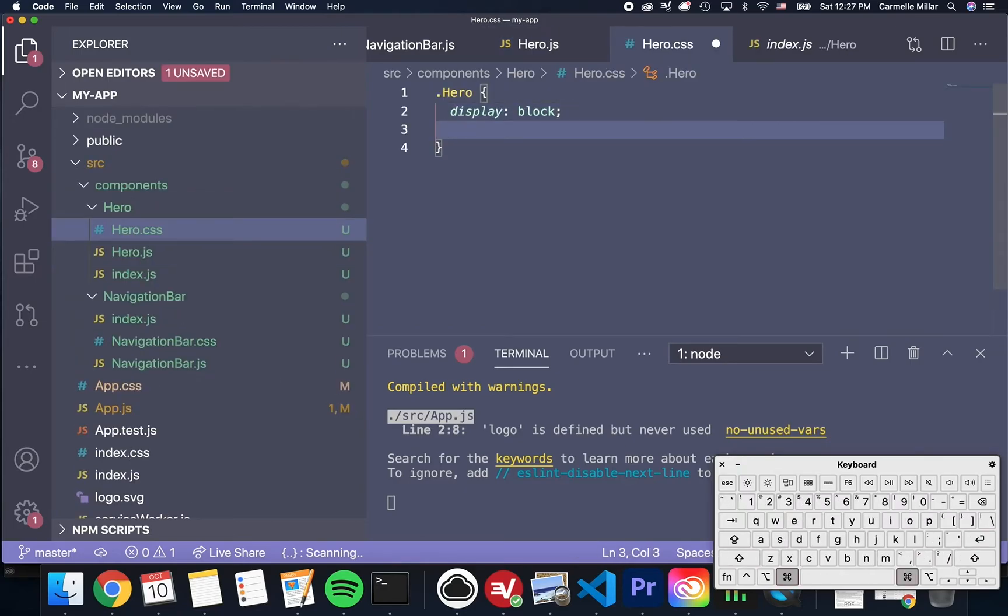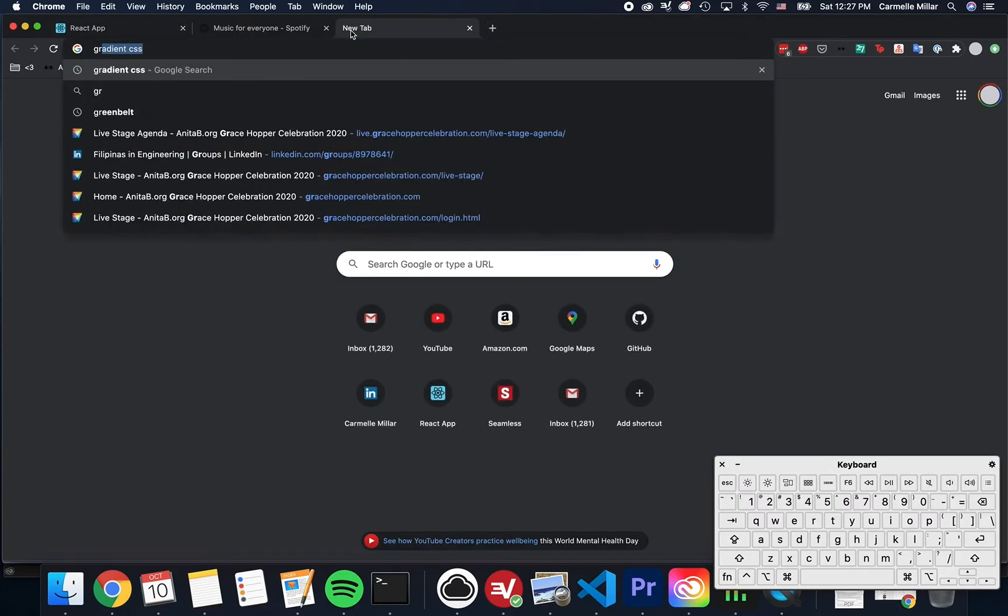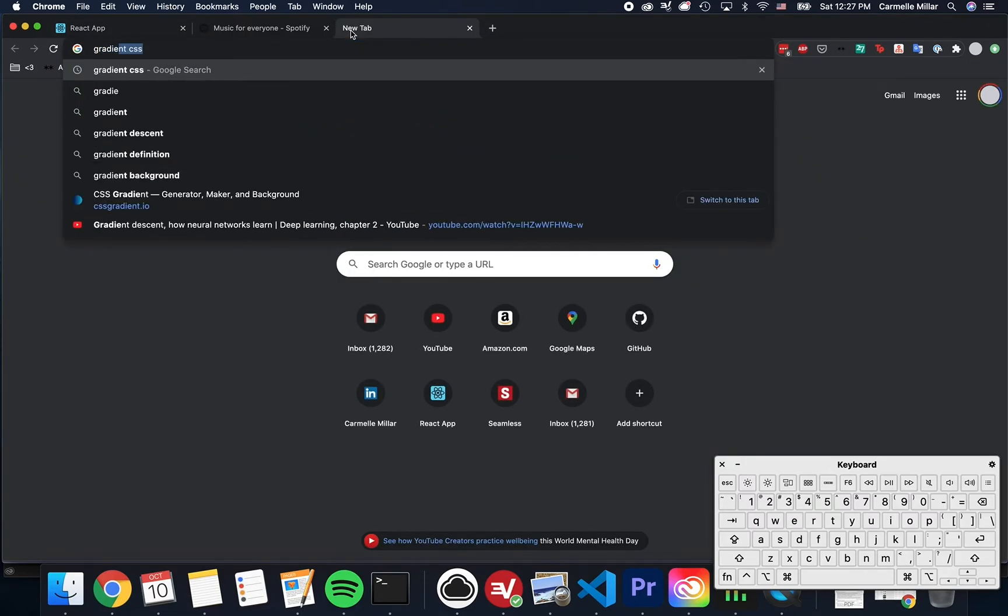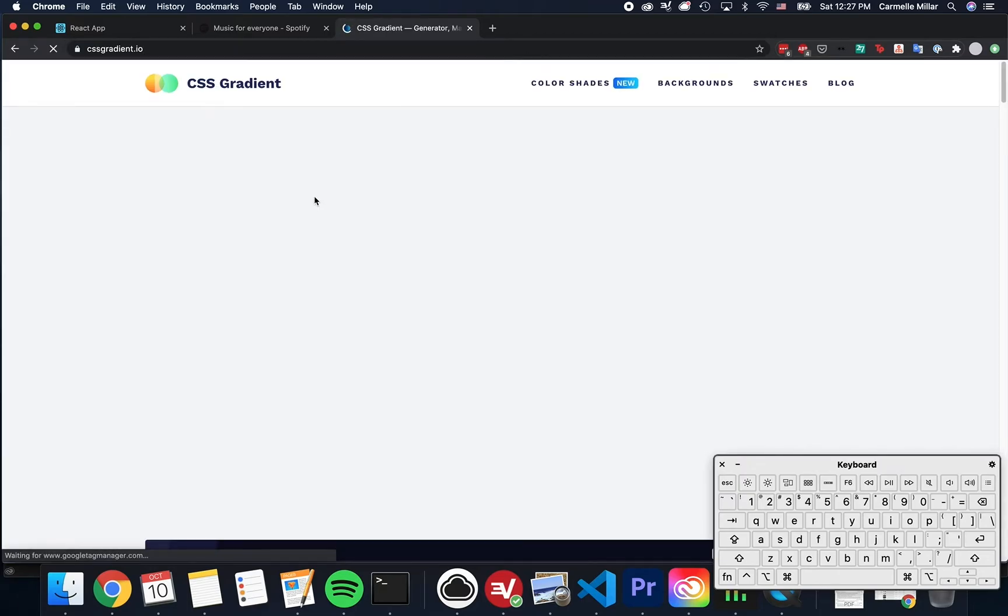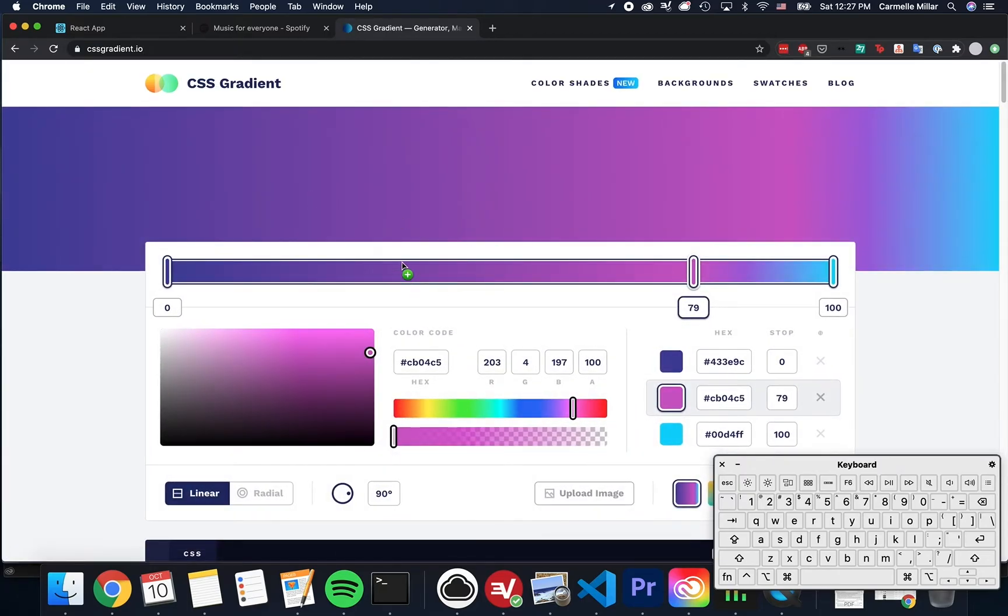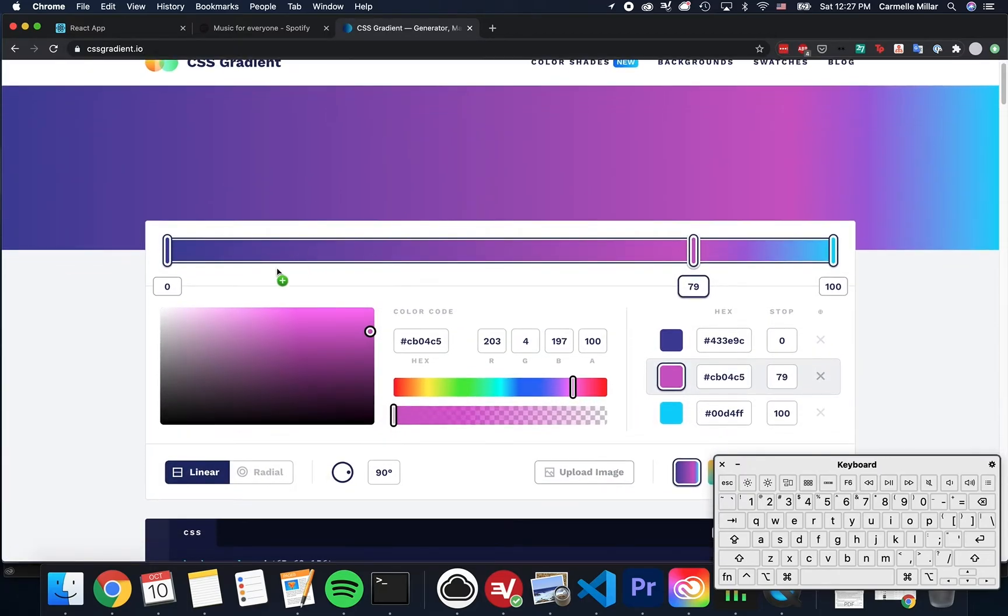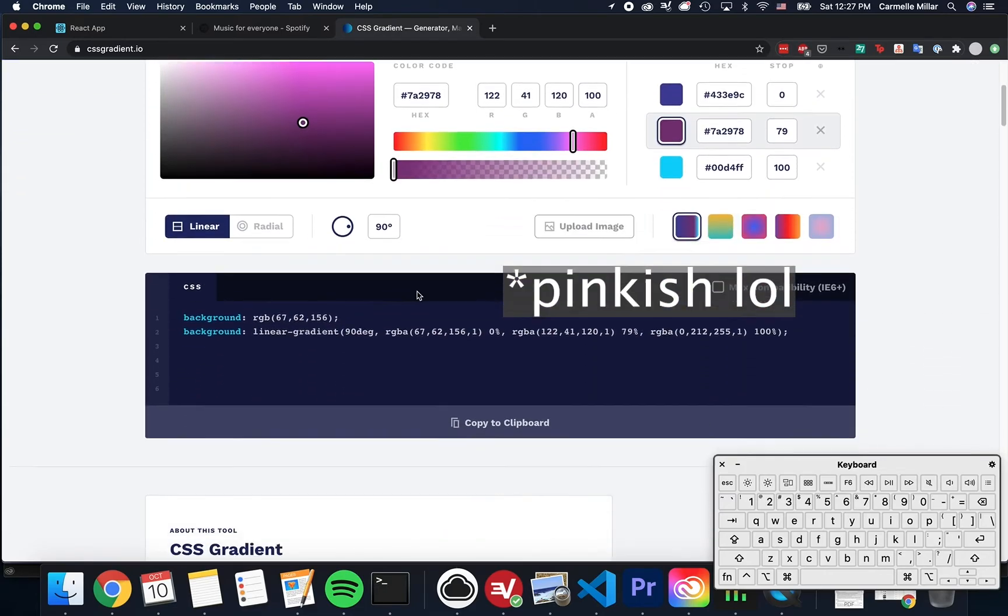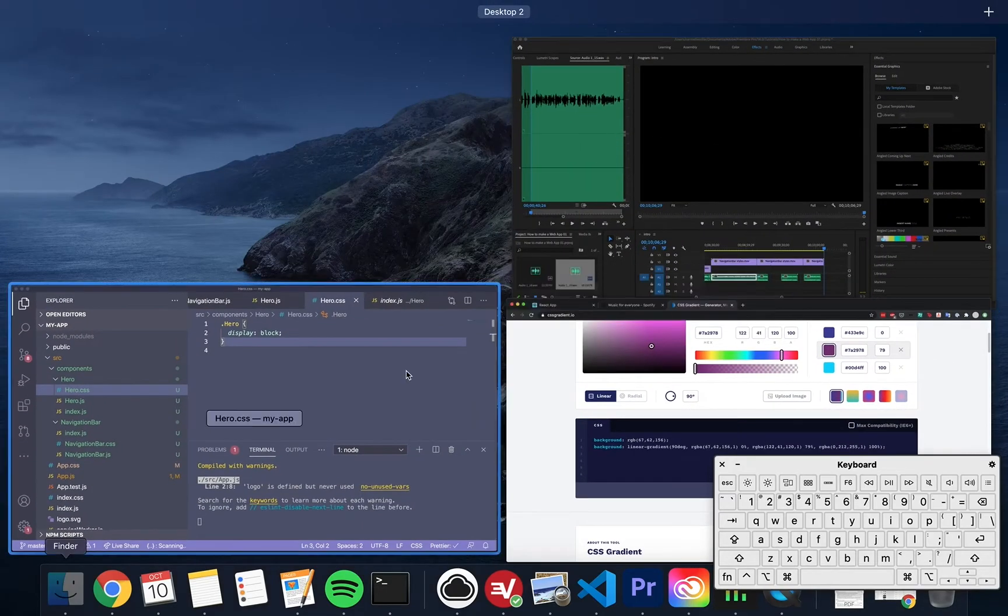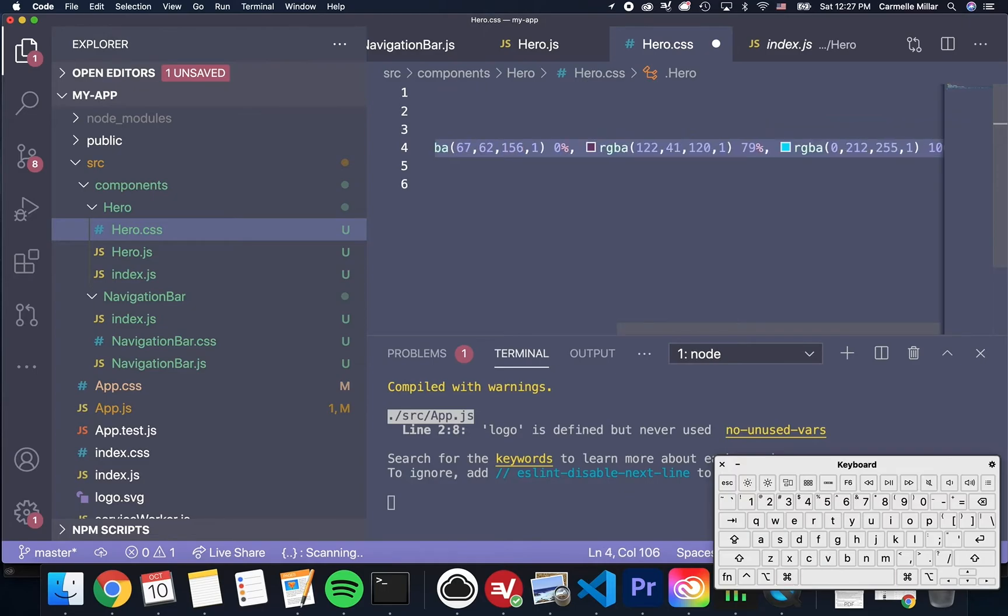And then for that gradient, colorful looking background, I'm really into this site called cssgradient.io. You can drag around and choose what the different colors are that go between them. It's really cool. So I just picked this kind of pinkish looking gradient, pasted it into my CSS file.